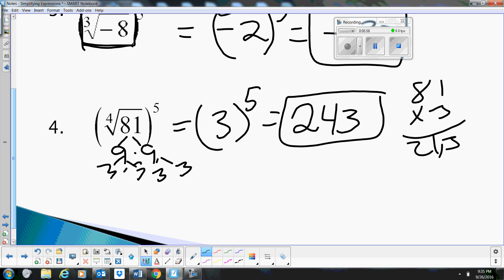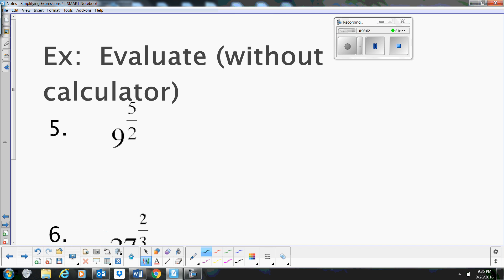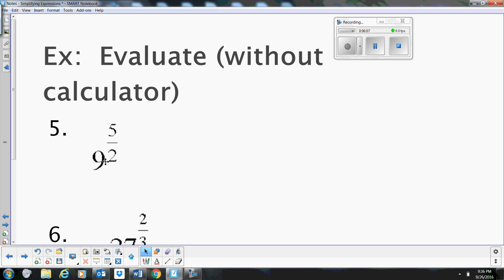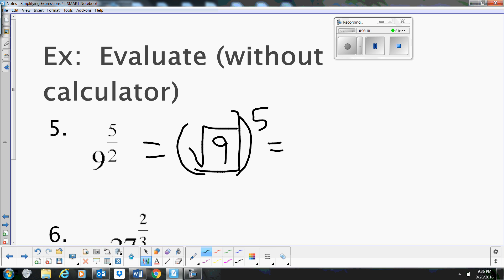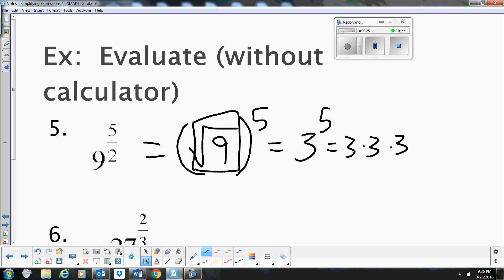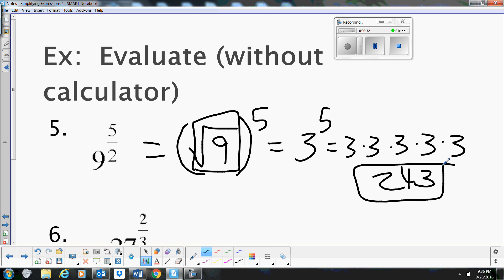That's how you simplify those. If you have one written as a rational exponent — not in radical form — it may be helpful to rewrite it as a radical. For example, 9 to the 5/2 becomes the square root of 9, all to the 5th. The square root of 9 is 3, and 3 to the 5th is 3 times 3 equals 9, times 3 equals 27, times 3 equals 81, times 3 equals 243.